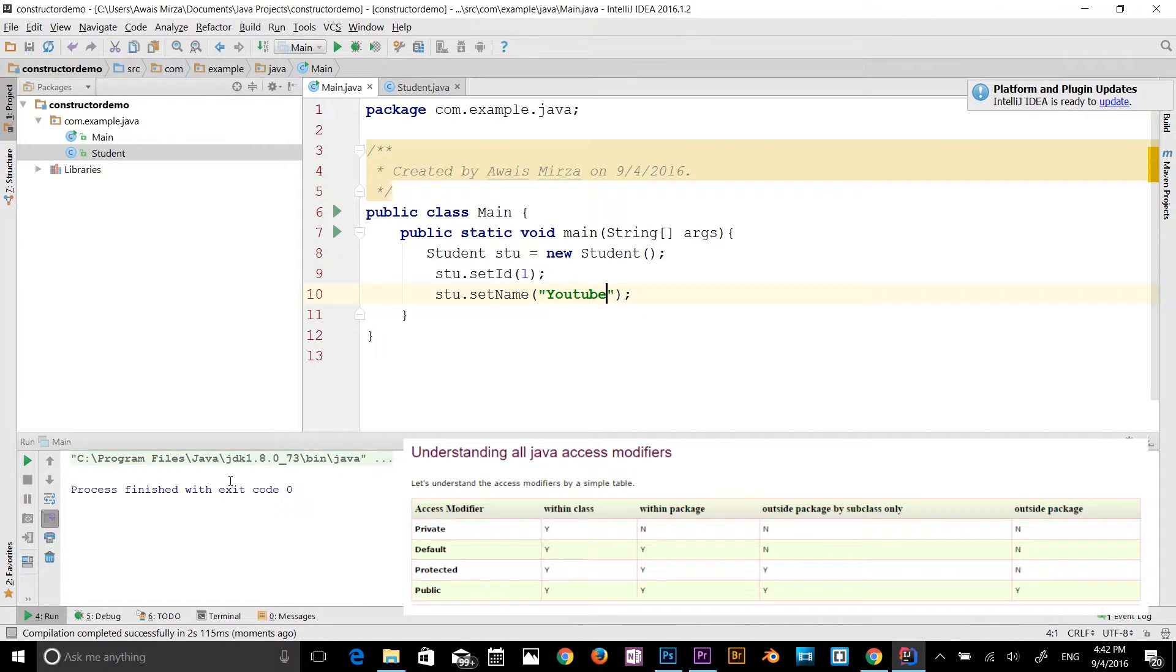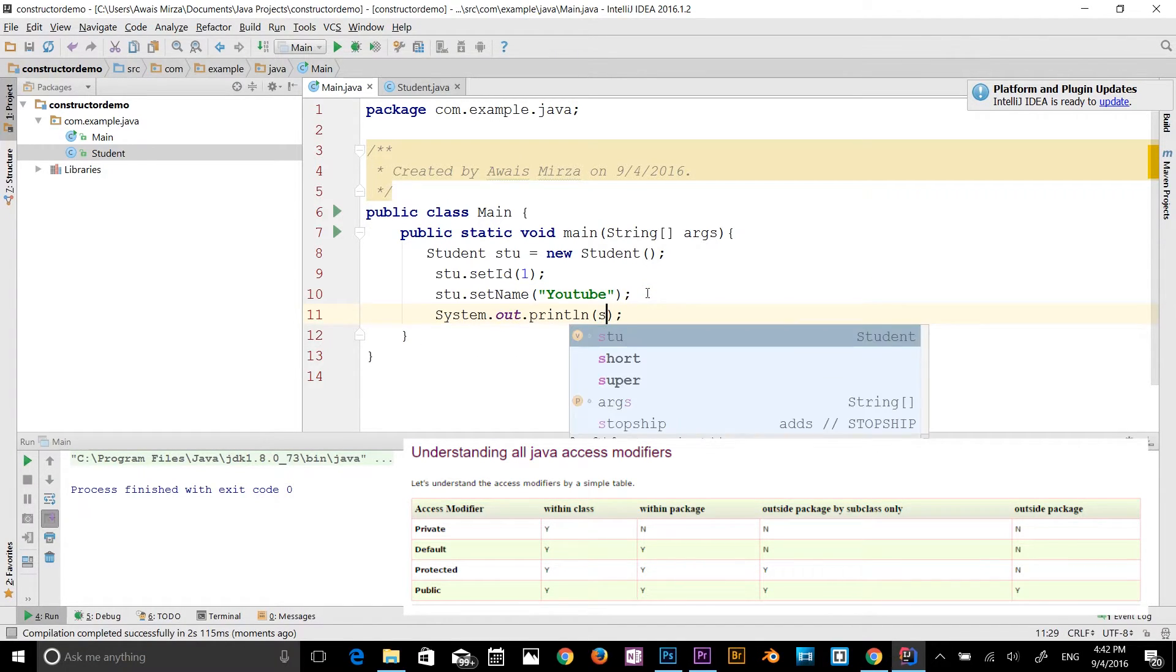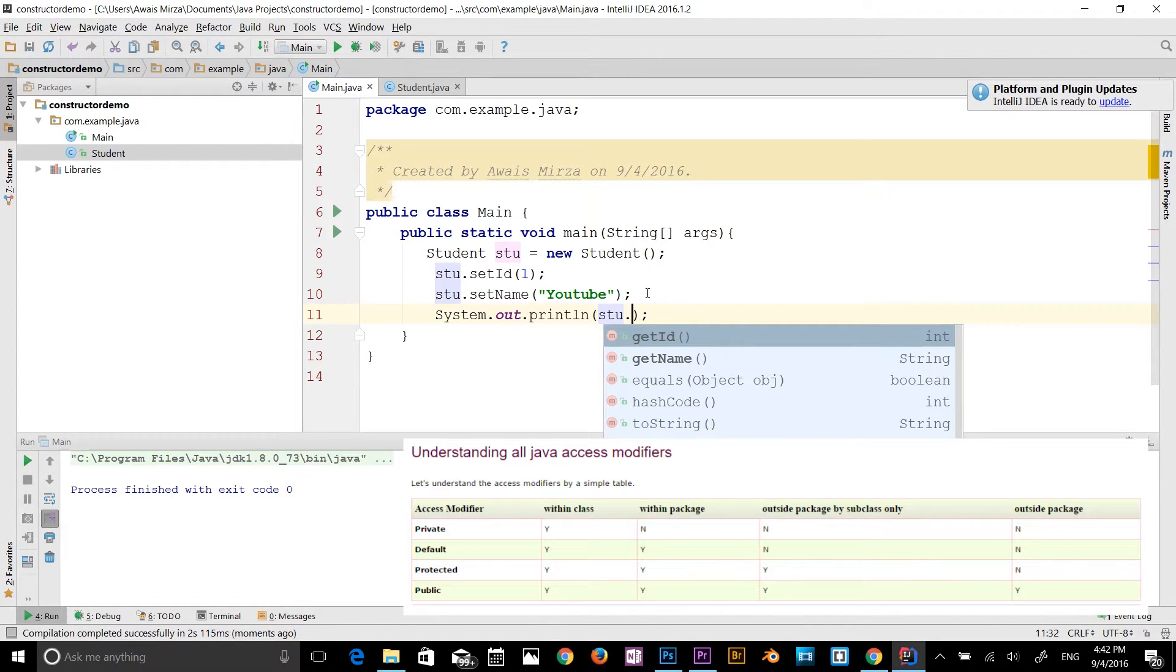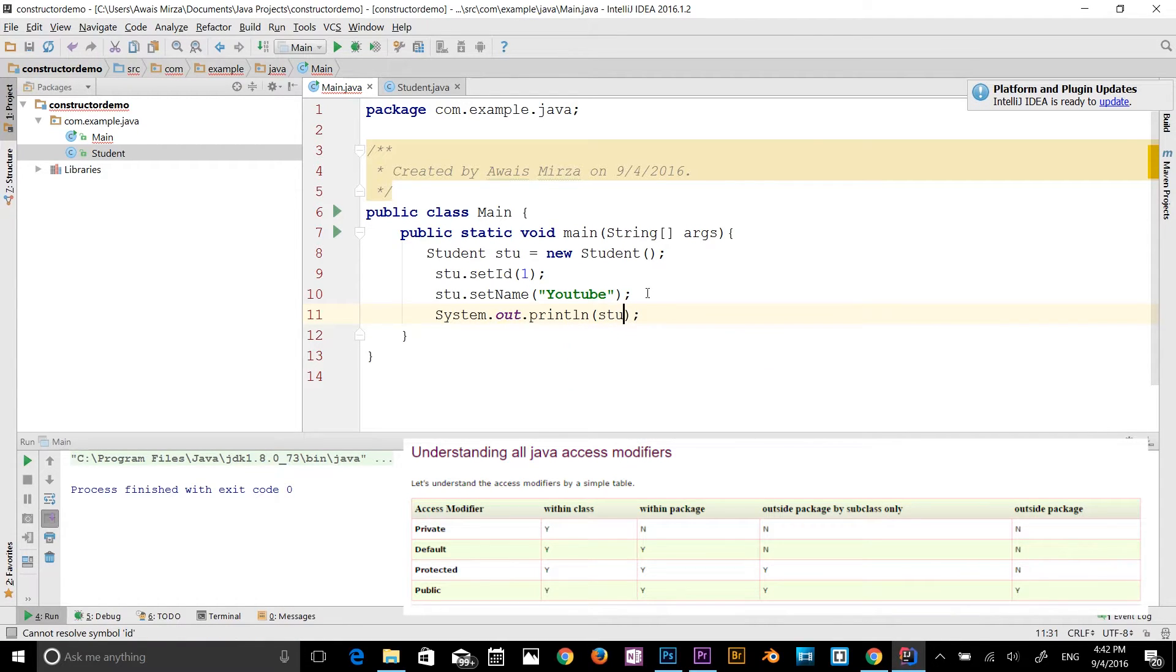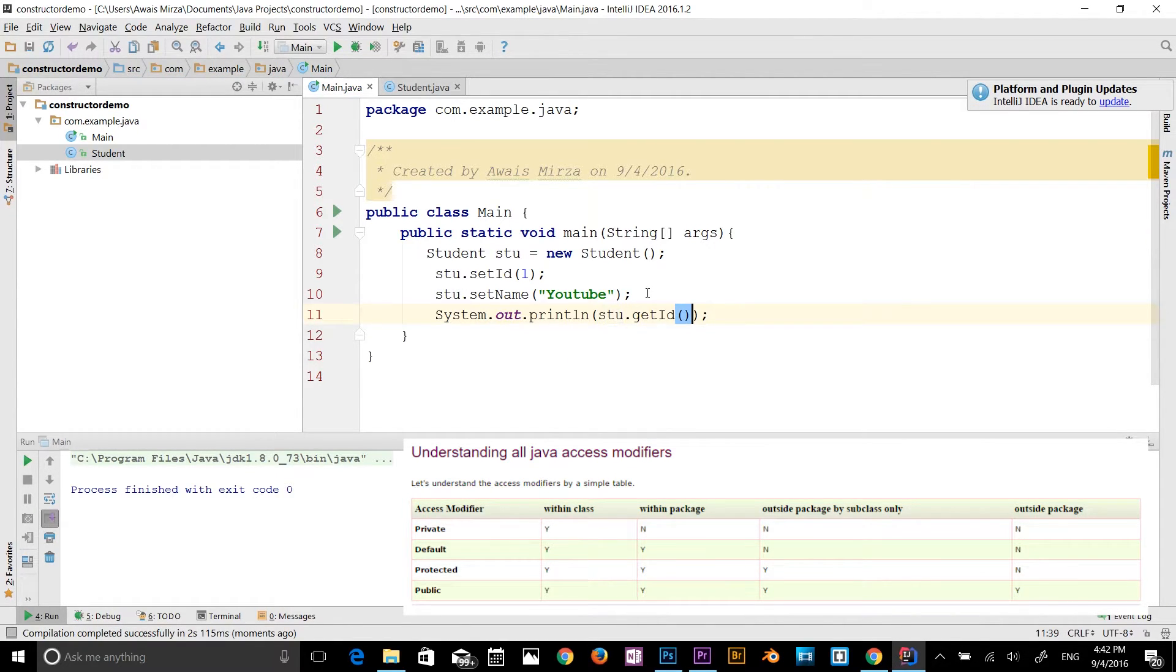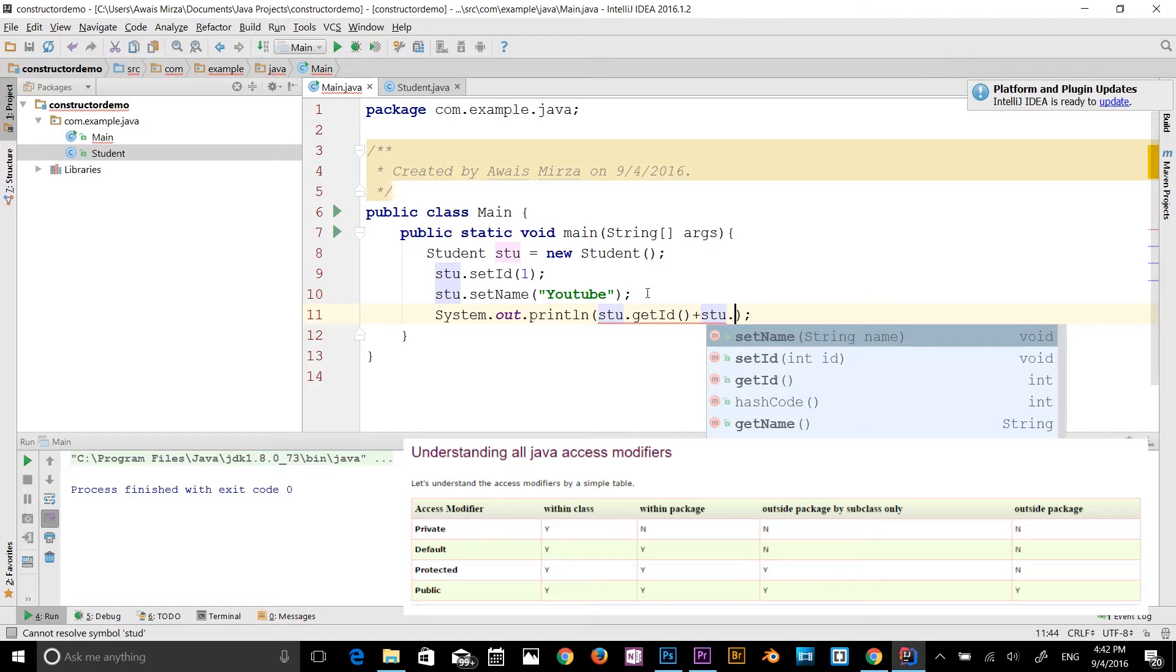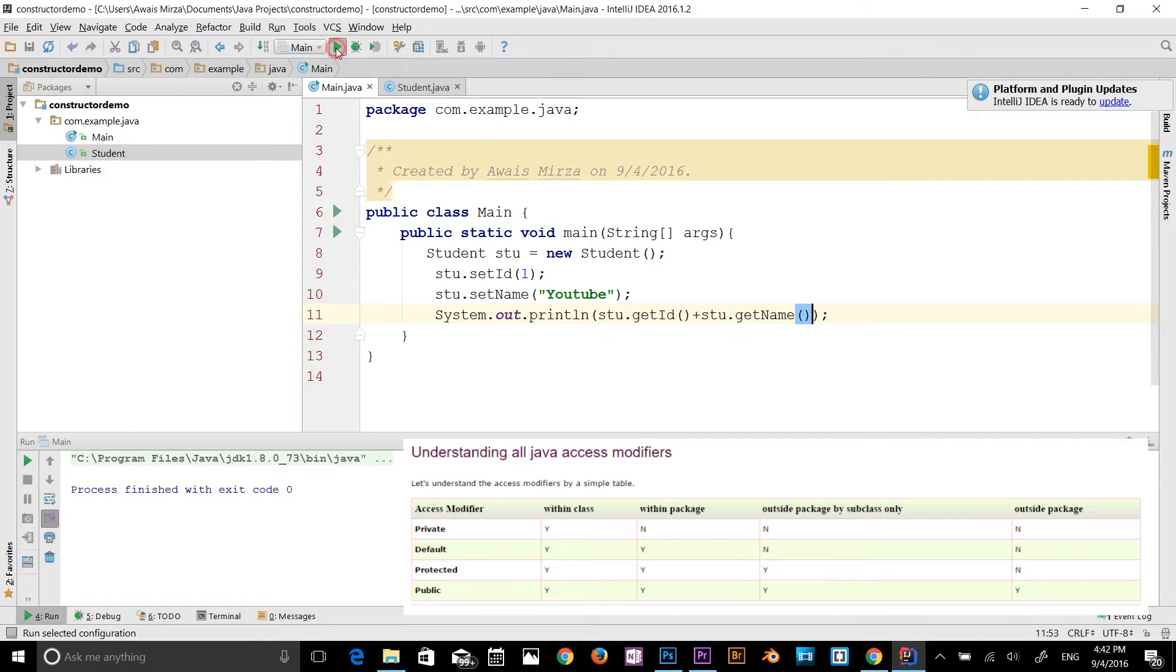And it's got nothing, because we haven't printed out yet. So I'll type s out. And then I will type stu dot get id, and concatenation, stu dot get name. Let's just print it out.